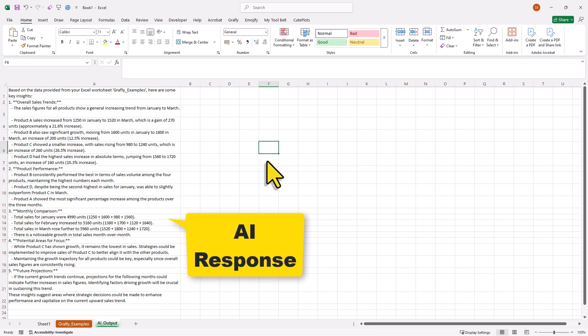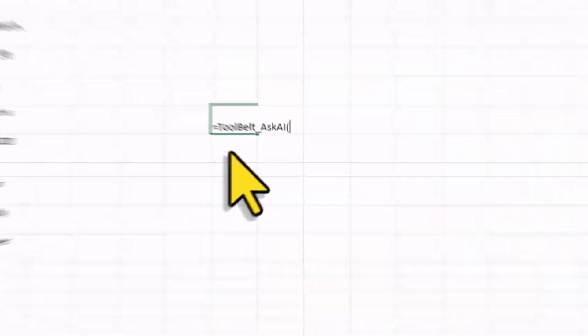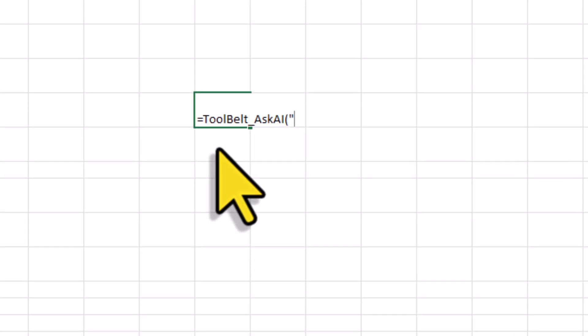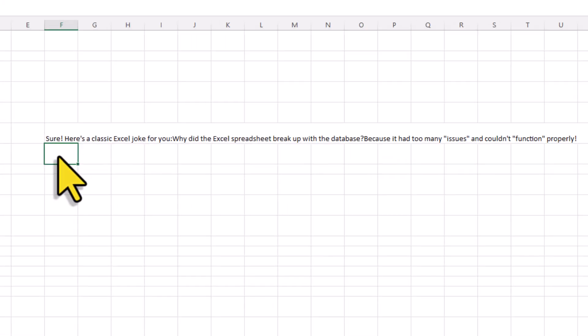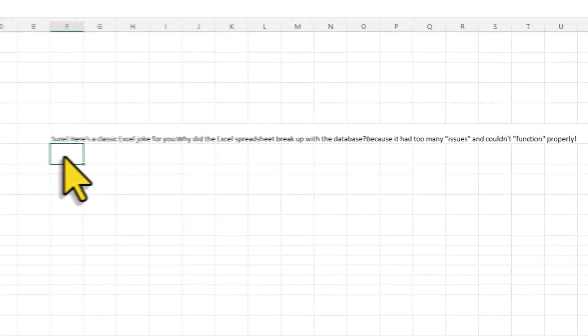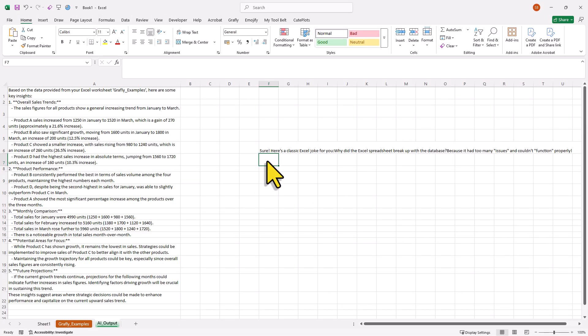With this formula, you can input your prompt directly into the cell and use it just like any other Excel formula. So all of those features are already included in the free version of the myToolBelt add-in. So if you also want to download this add-in, you will find the link in the description box below.